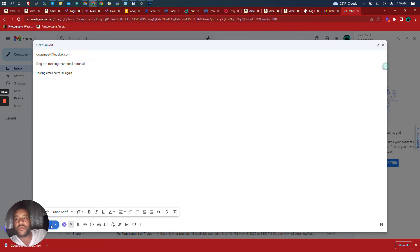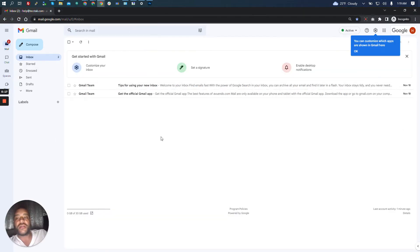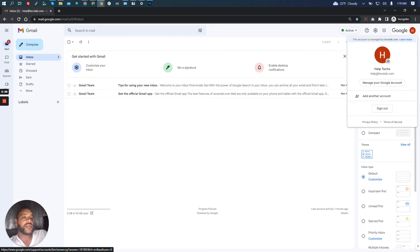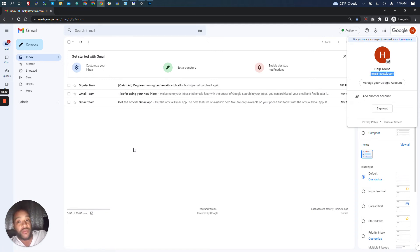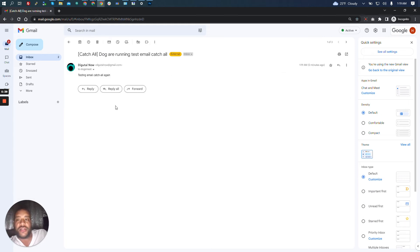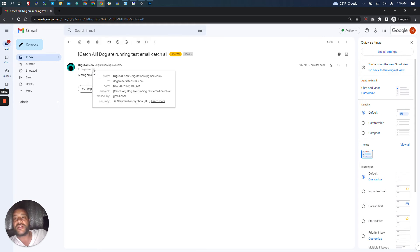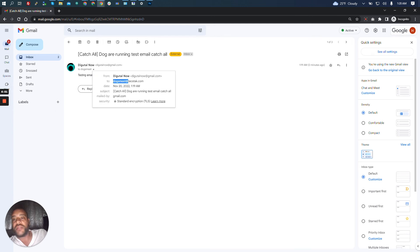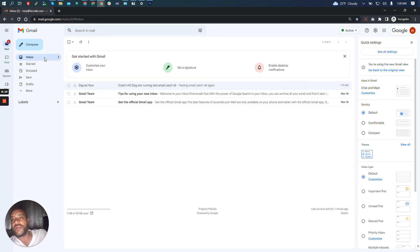We're going to click send. Now we'll go back to that help@techstack.com email address. Look at what we got — we received the email and it takes that subject and puts 'catch all' right in front of it. So we know this did not come in to help@techstack.com directly; it actually came in to dogsmeet@techstack.com, and the subject shows 'catch all'. That's how you set up a catch-all and that's how it works.